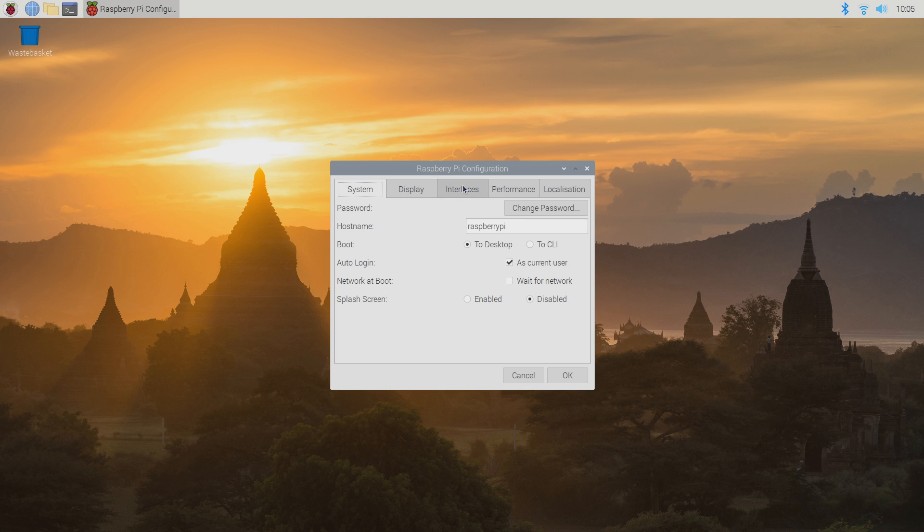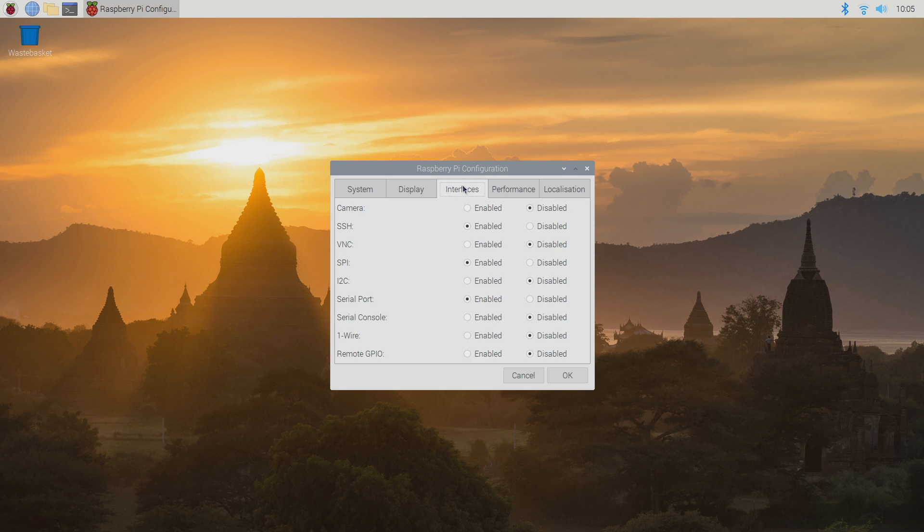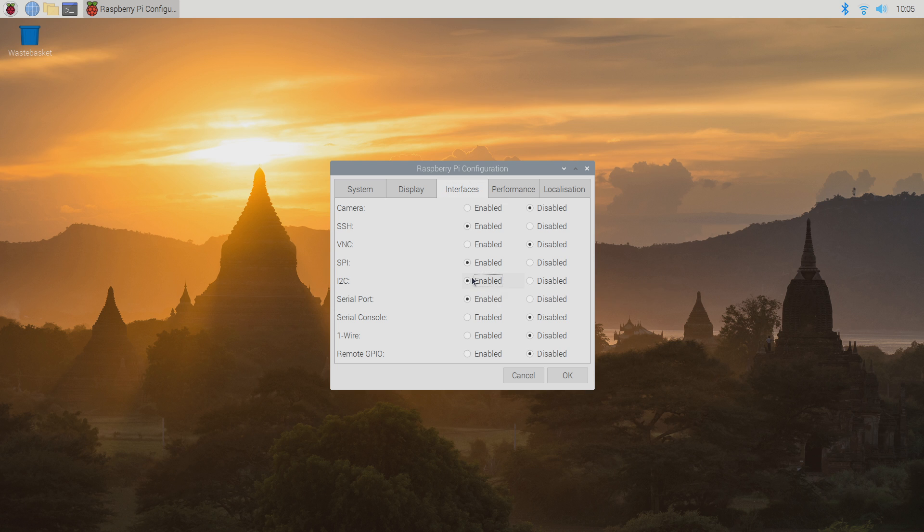Click on the interfaces tab and find the I2C option. Click on the enable button next to I2C and then click OK.